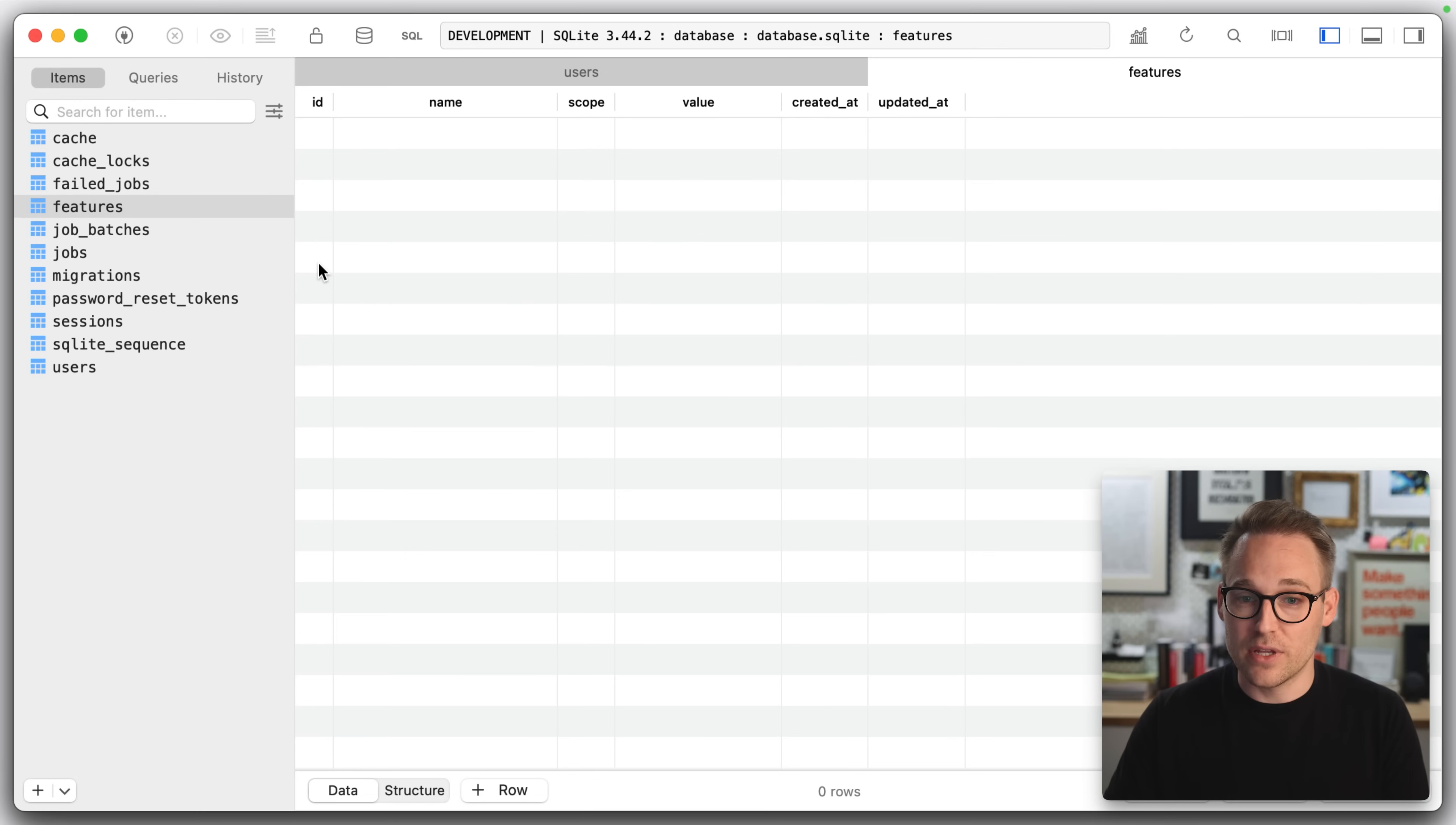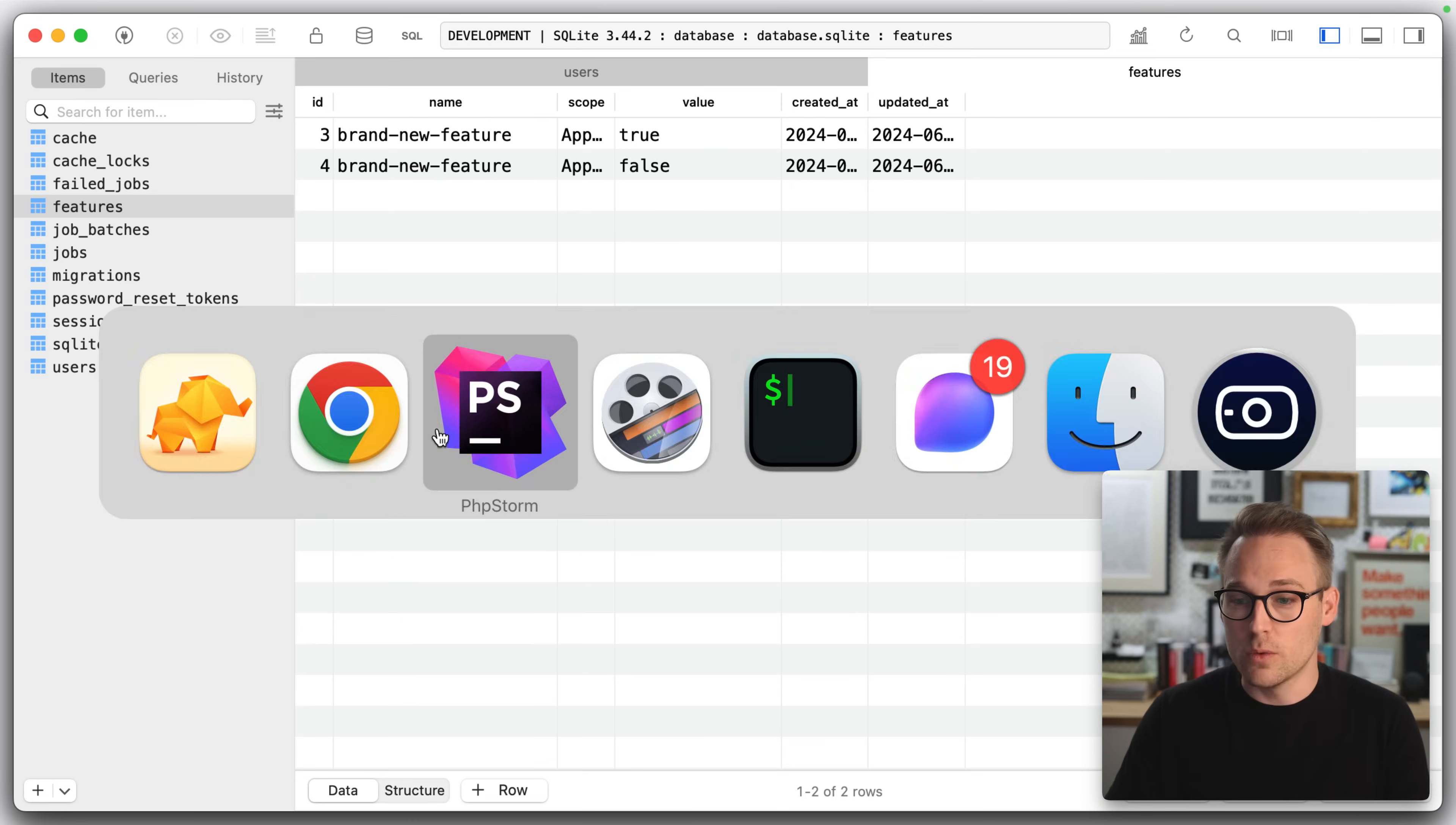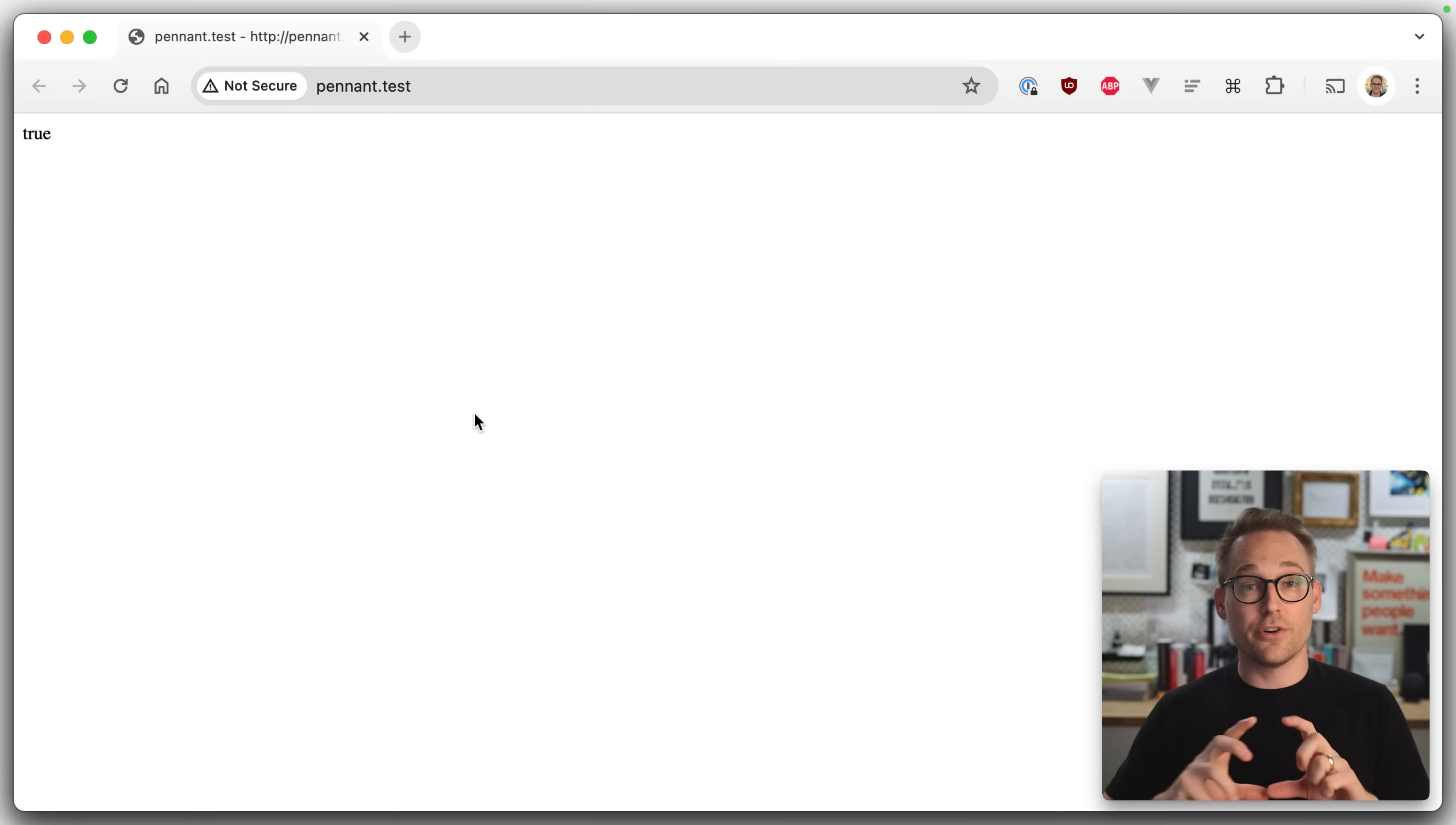Now, interestingly, if we look in the database, we will see that those features have been written to the database. So now that those features have been resolved for this particular user, we're not going to hit that closure again, which means if I were to change the logic here, so if name equals foobar return true, we're still going to get true for Aaron because it's already been resolved for Aaron.